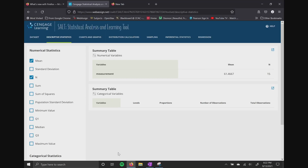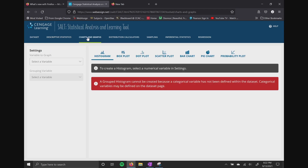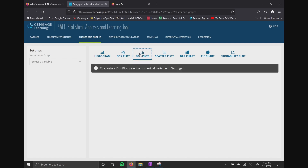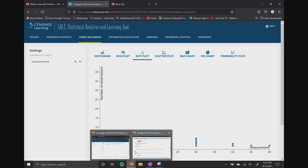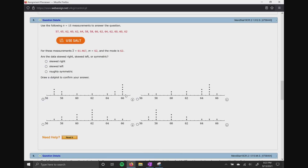Another thing we can do is look at charts and graphs. Going back to this problem, they also want us to do a dot plot. So click on charts and graphs, select dot plot, then over on the left-hand side under settings, click the down arrow and click on measurement. As soon as we do that, here's our dot plot. We can take results from our statistical analysis tool and compare them with answers in our homework.